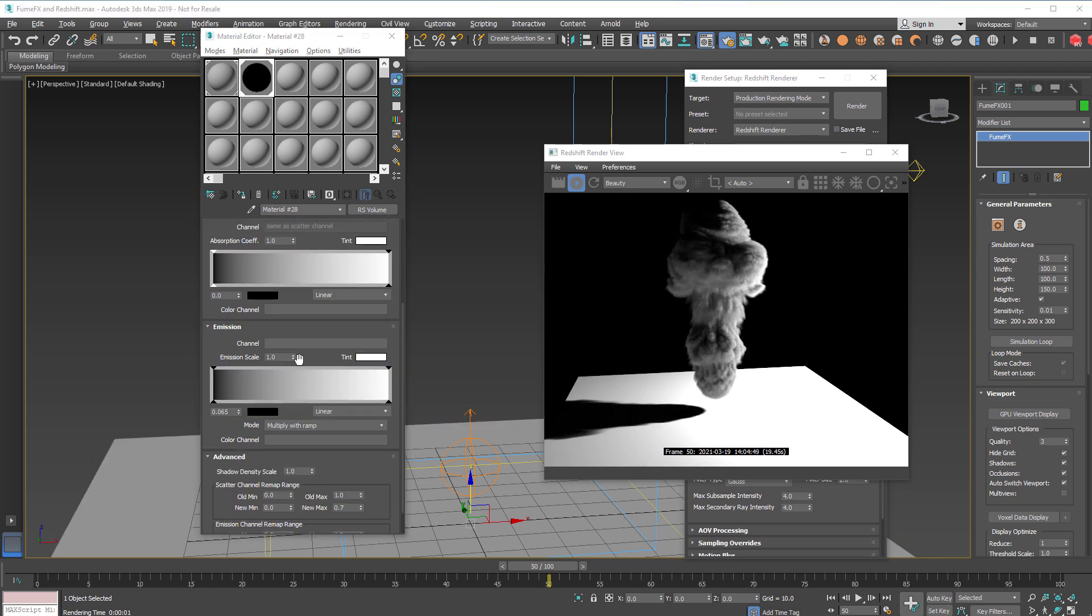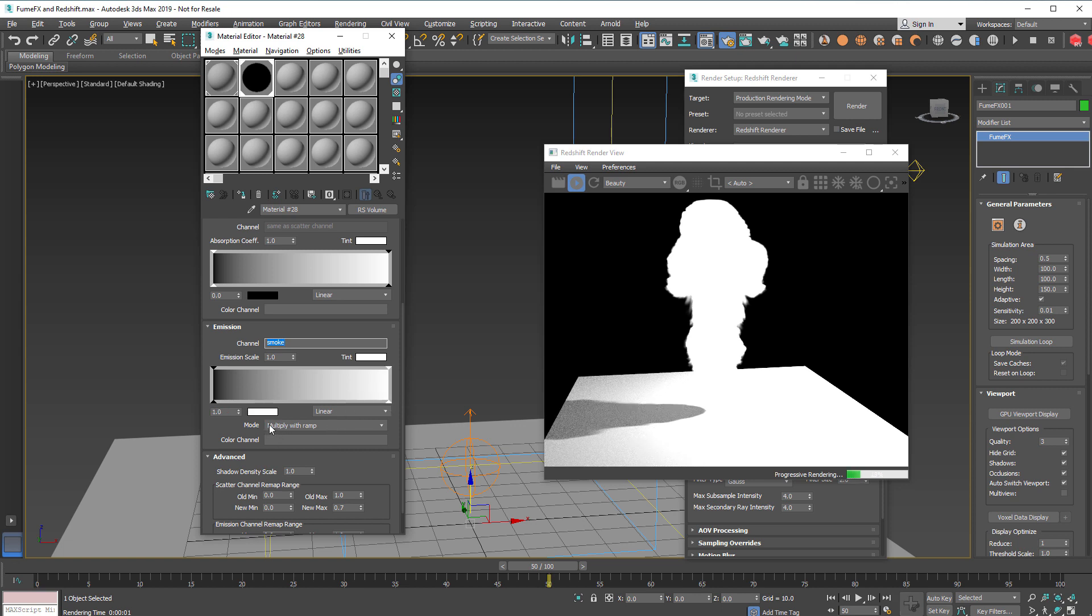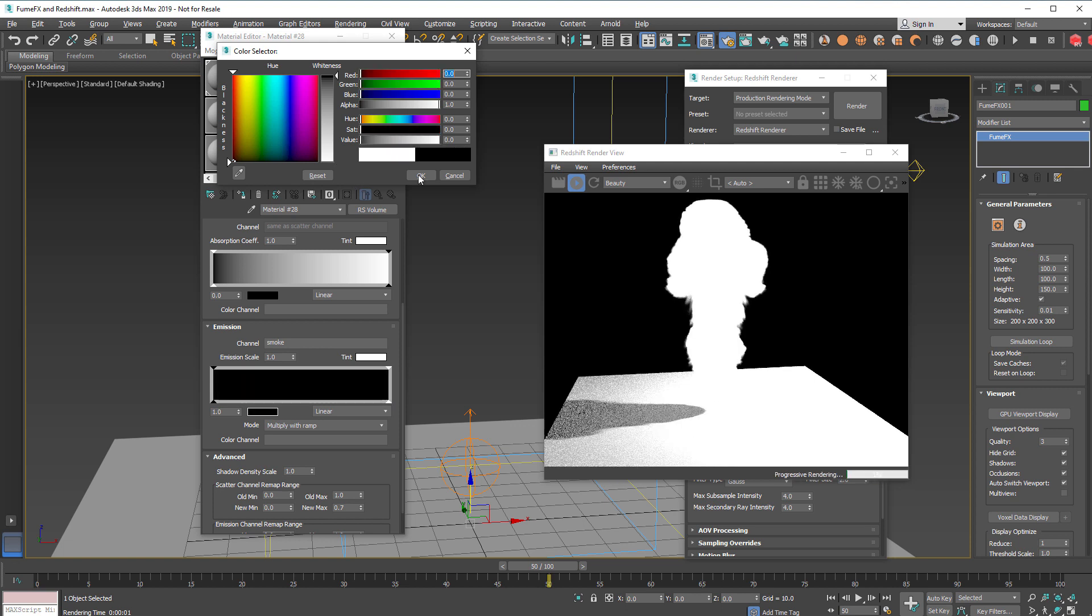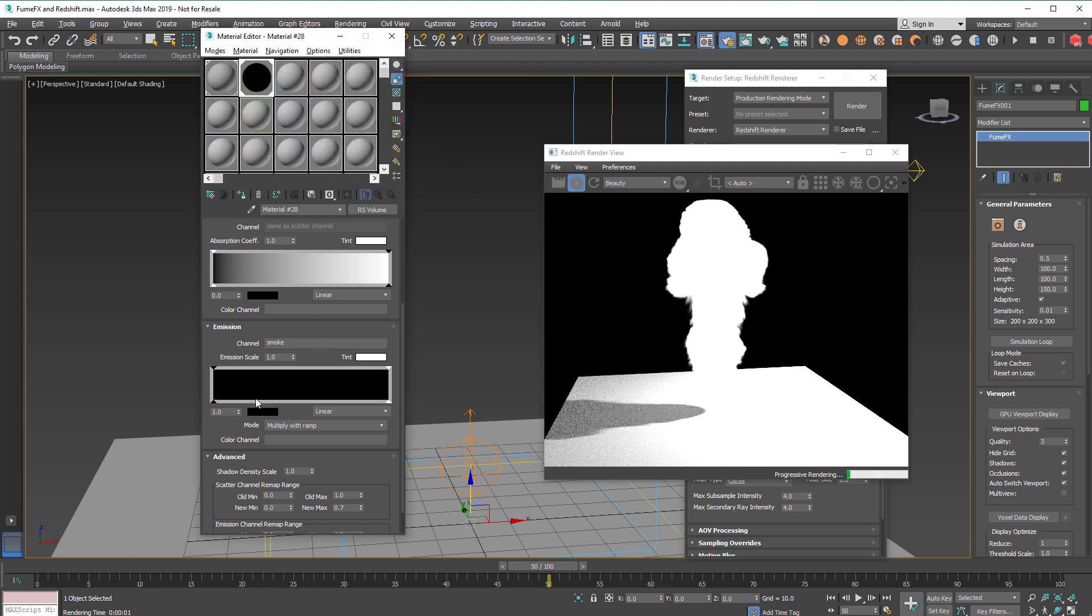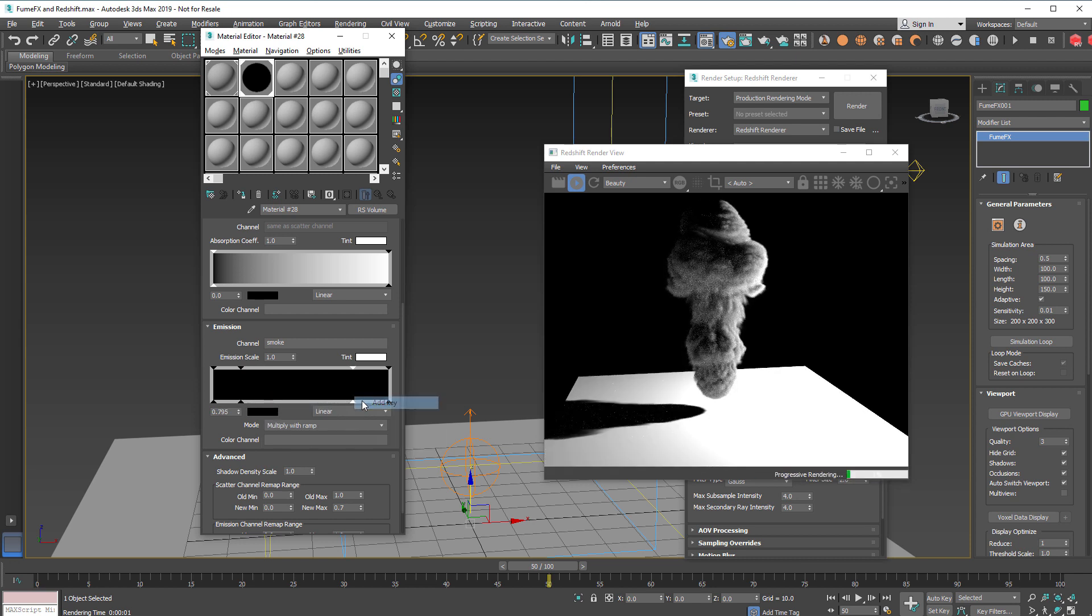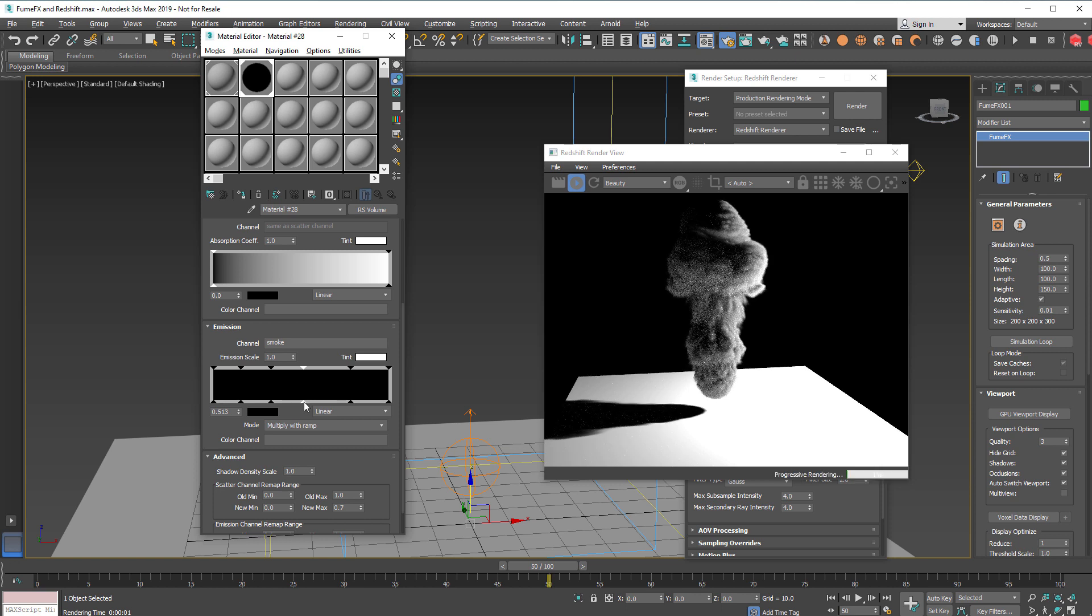So now we're going to play with emission and we're also going to use smoke channel. We'll set the emission color to zero and we'll add some keys that we can play with here and here we go with some colors.